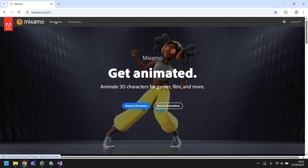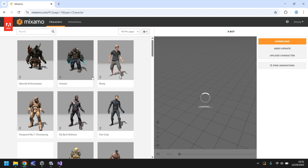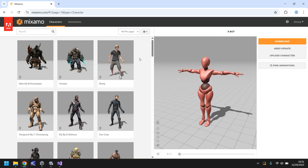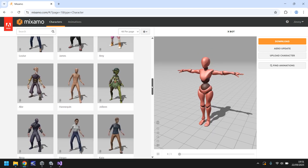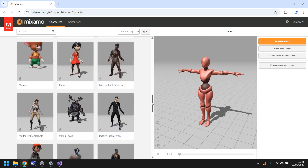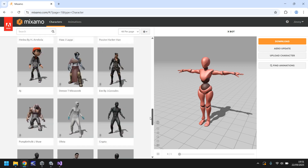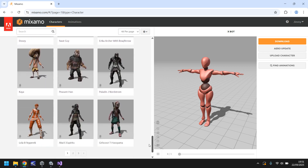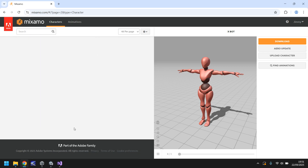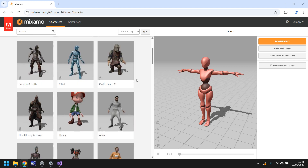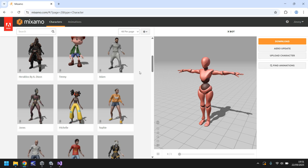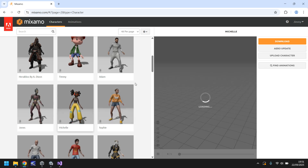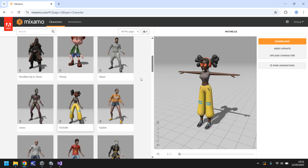Once you're logged in, head to Characters and you can pick any one of these characters — literally any of them at all, whatever suits you and your style of game. There are quite a lot of different characters to pick from, so I'd recommend having a quick look through and picking one that you think fits.